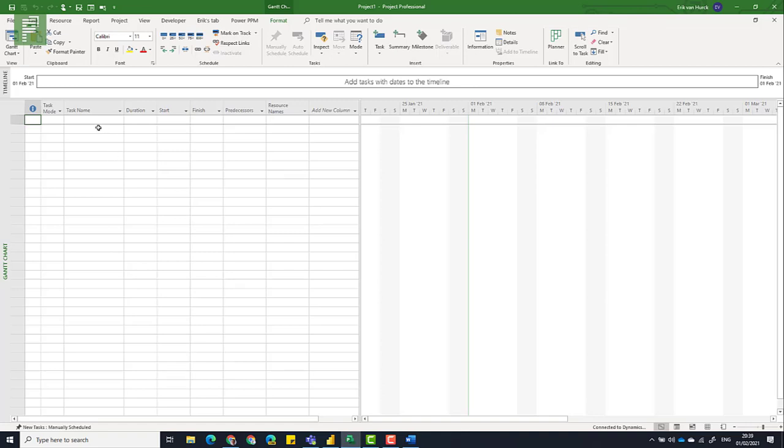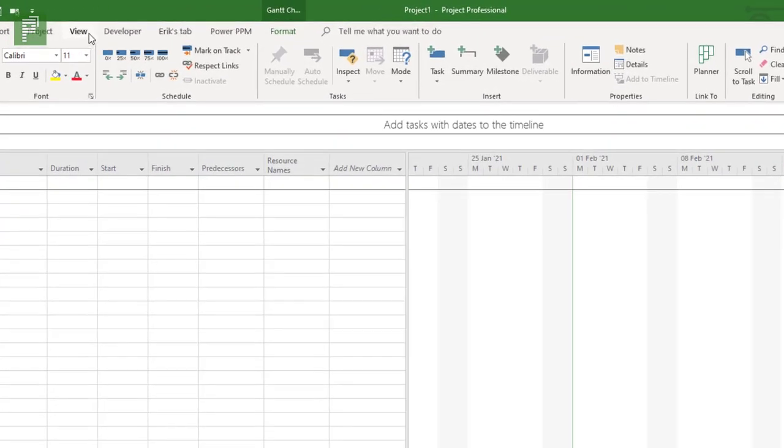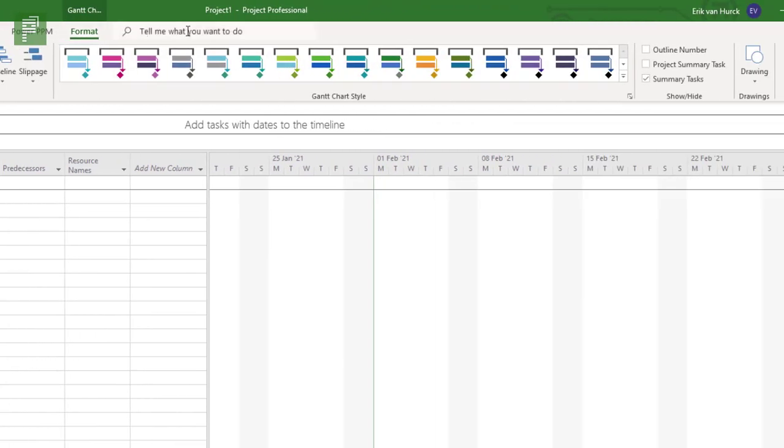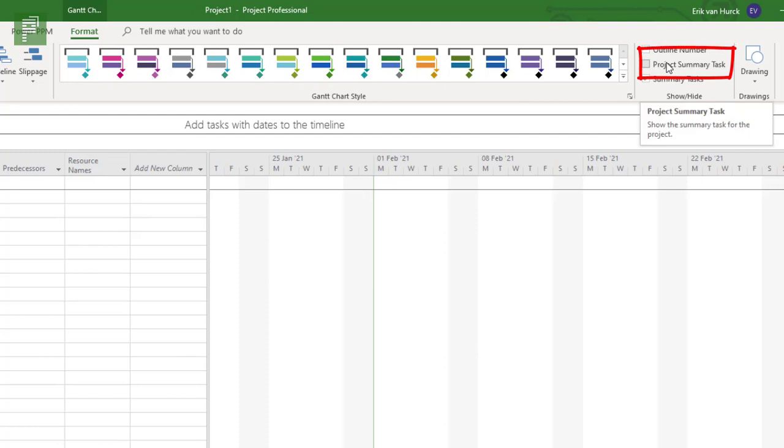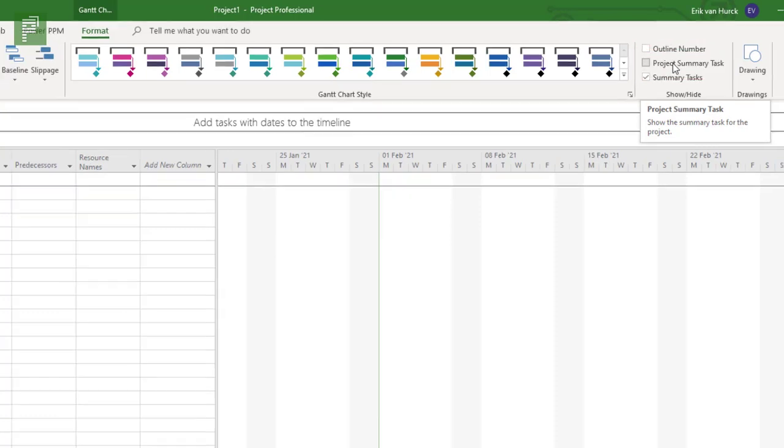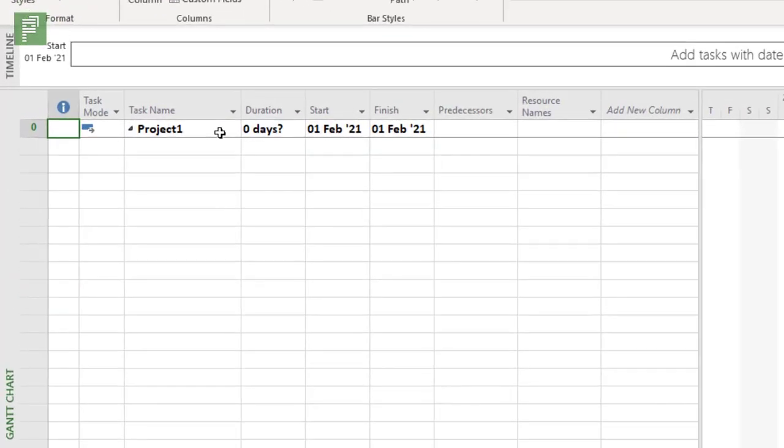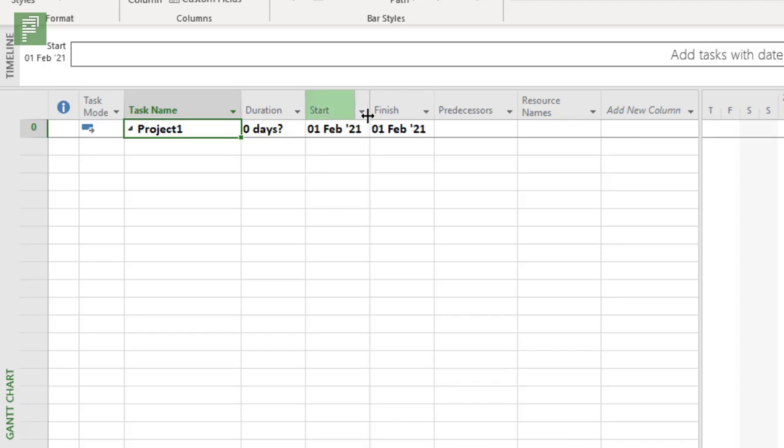So what do you want to do? You want to go into the Gantt Chart Format section and here on the top right there is this little check mark which has Project Summary Task. Shows you the summary task for the project. Let's do that and here you see that it has a task name, it has a duration and a start date and end date. The first of February is when I started recording this video.